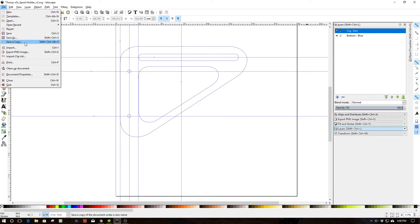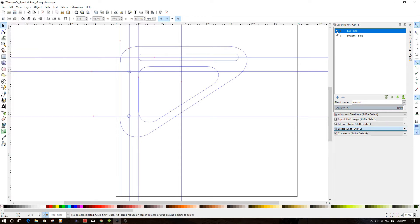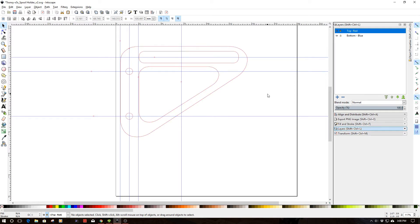So you do save as copy. And then what happens is you simply go back and then you turn on top and then you turn off the bottom and do the same. Now, once you've done that, you can go into Tinkercad and here you go.